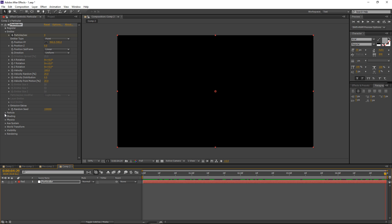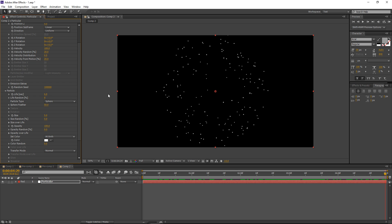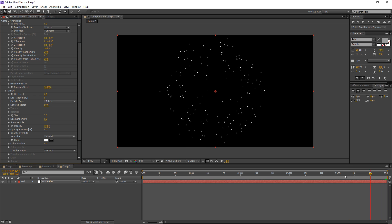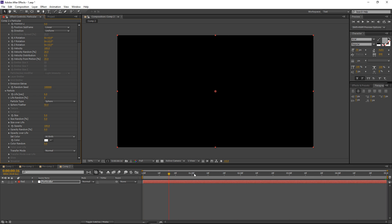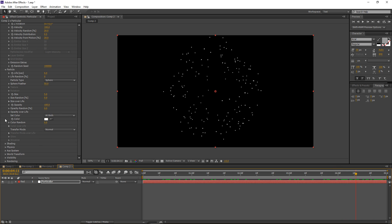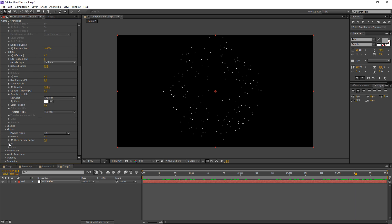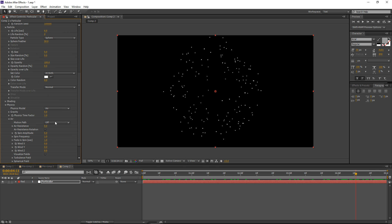I can see that my particles are disappearing before the five-second mark, so I can go to Particle Life in seconds and increase it to six, just to be sure they remain until the end of the composition. This is sort of the look we're going for. If I go inside my Physics tab, I can go to Air.